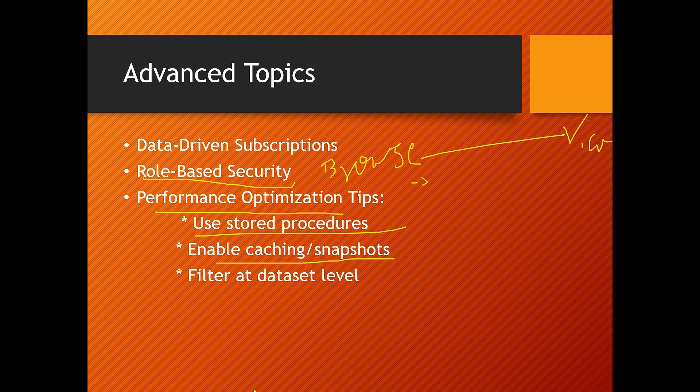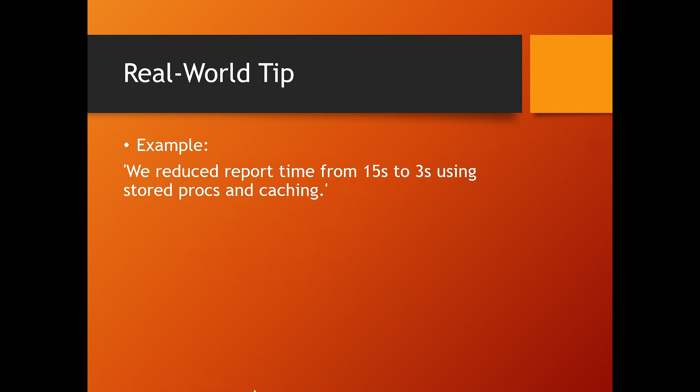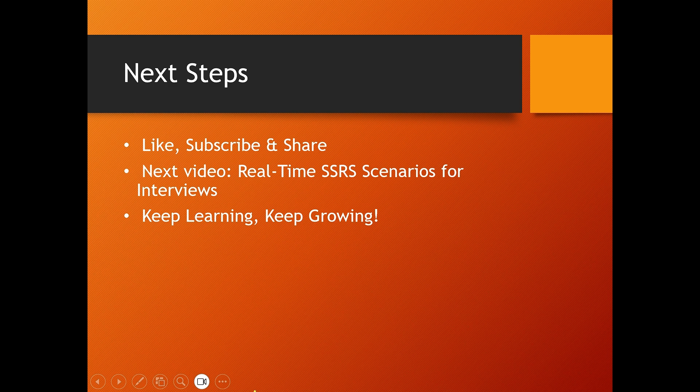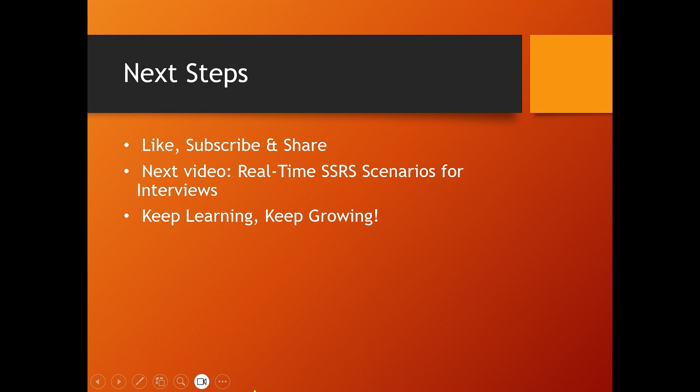Let's quickly recap what we covered today. First, we discussed introduction to SSRS and its components, then we went to key report types and architecture, then we discussed interview questions from basic to advanced, and then we went through real-world optimization tips and project scenarios.